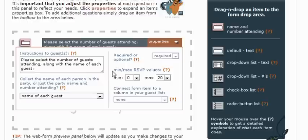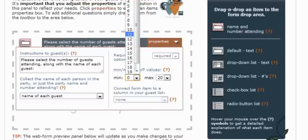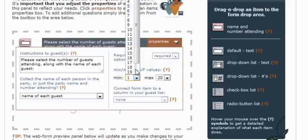The next property, the minimum and maximum RSVP values, this simply is the minimum and maximum number allowed to RSVP. Most commonly, the minimum will be changed here if you are only expecting reservations and not regrets, in which case you would change this to one, not even allowing a guest to submit a reservation of zero.